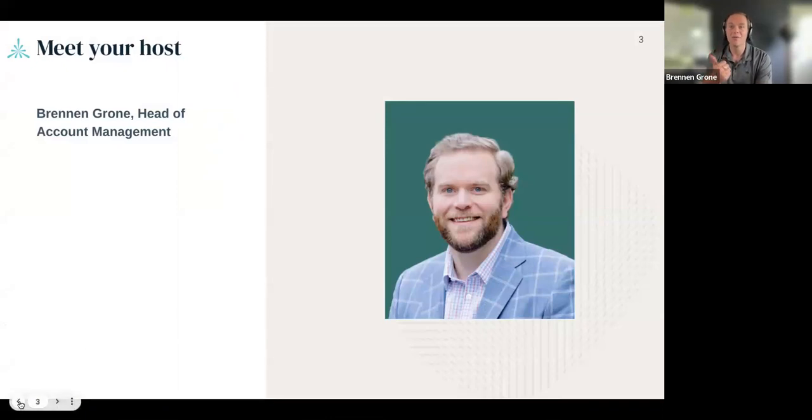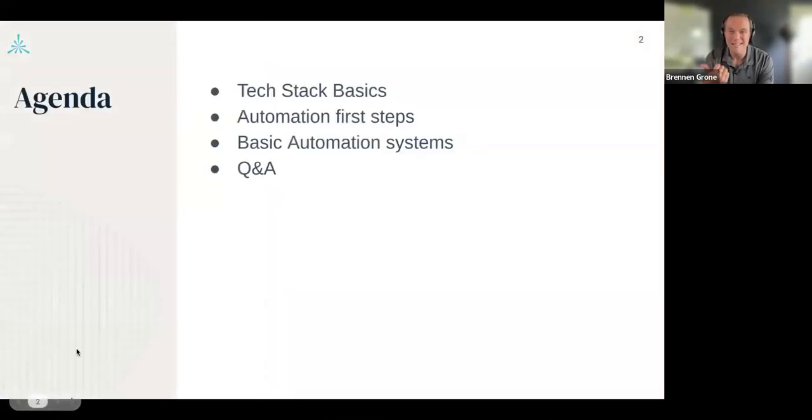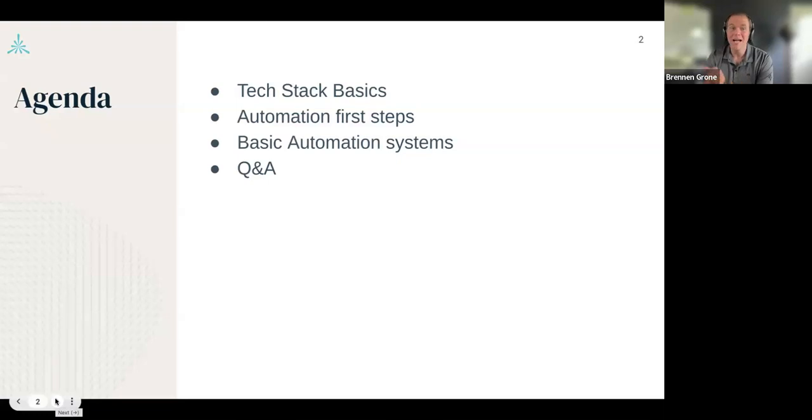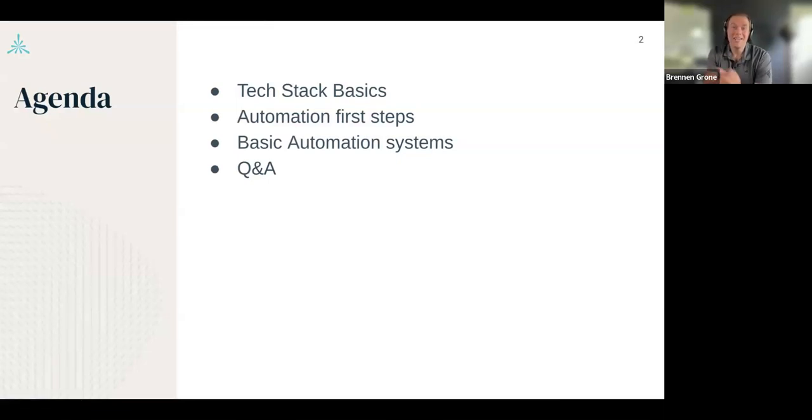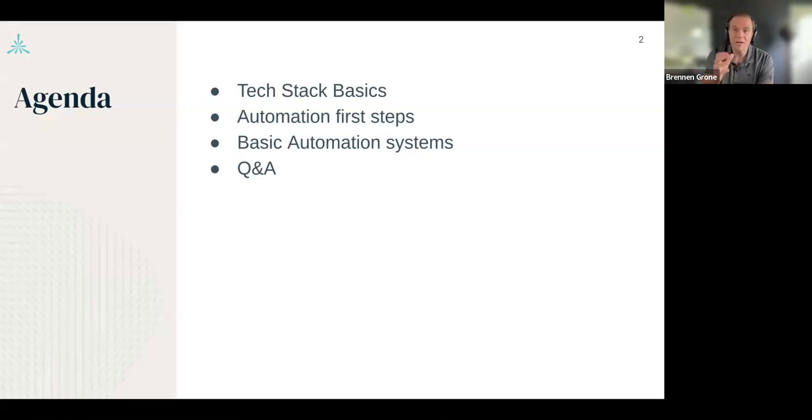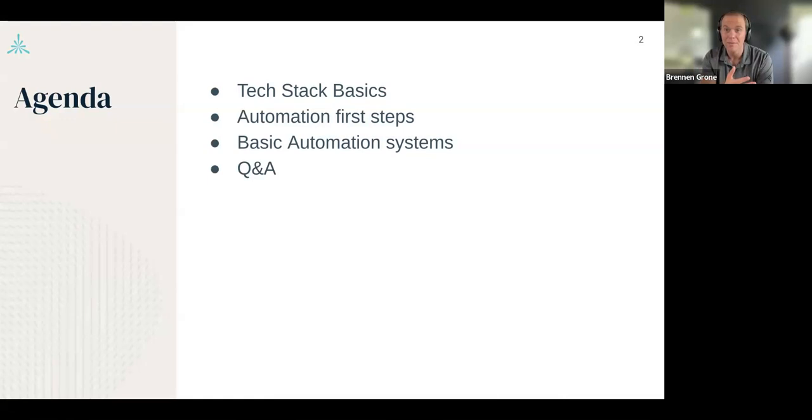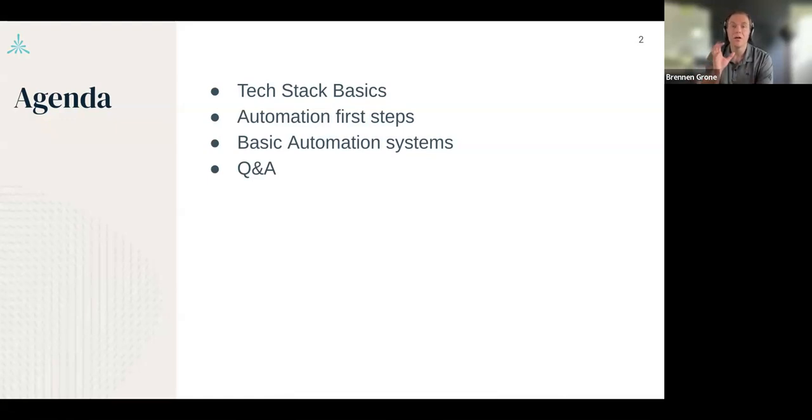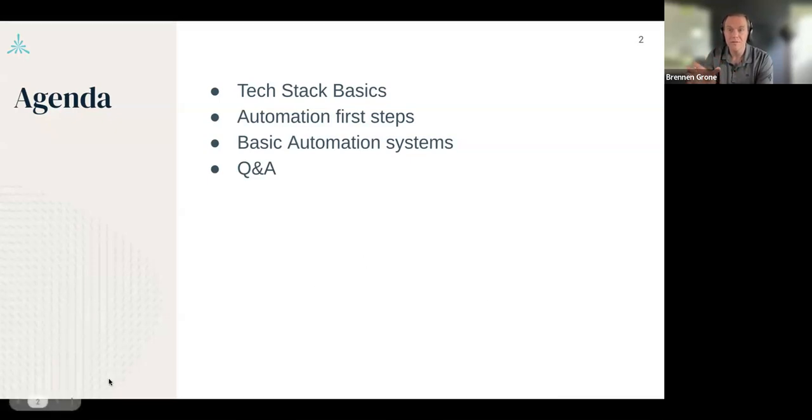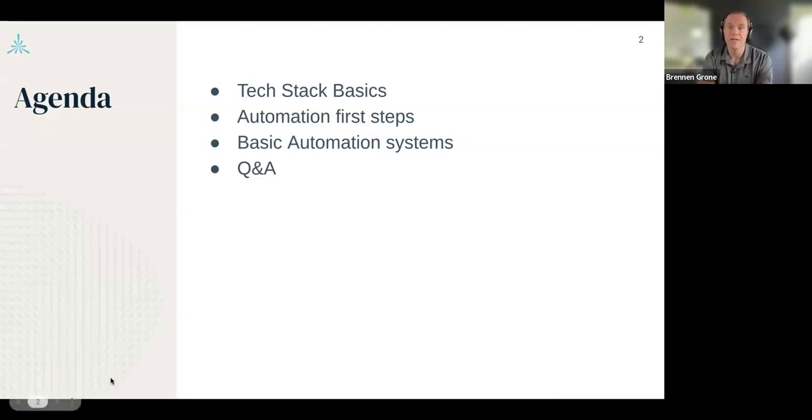We're going to talk through some tech stack basics. What's in your agency? How do you identify what you have? Leverage that. How then do you identify what you need? We'll go through some really basic automations that may live within your tech stack, may not. We'll help you discover if you don't have any automation capabilities, where to go. We will chat through a couple of basic automation systems. And then I'll have a good portion at the end saved for Q&A.